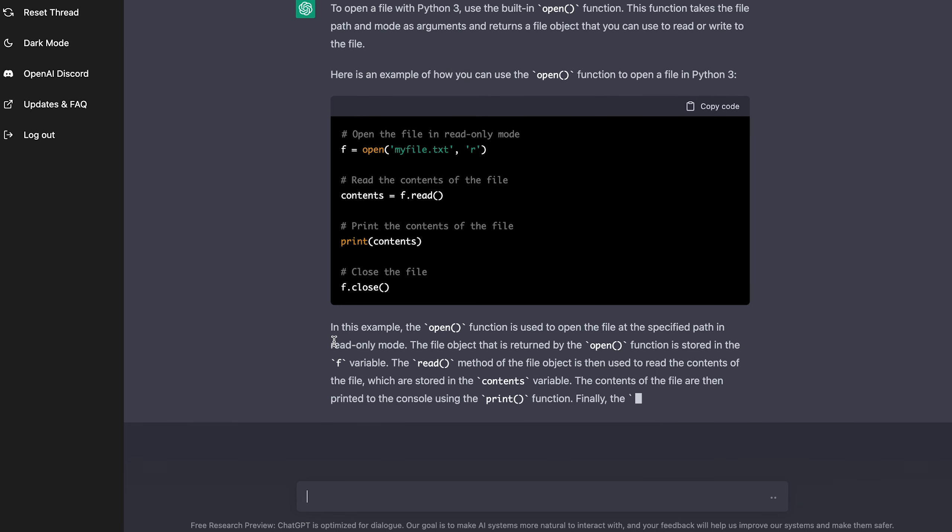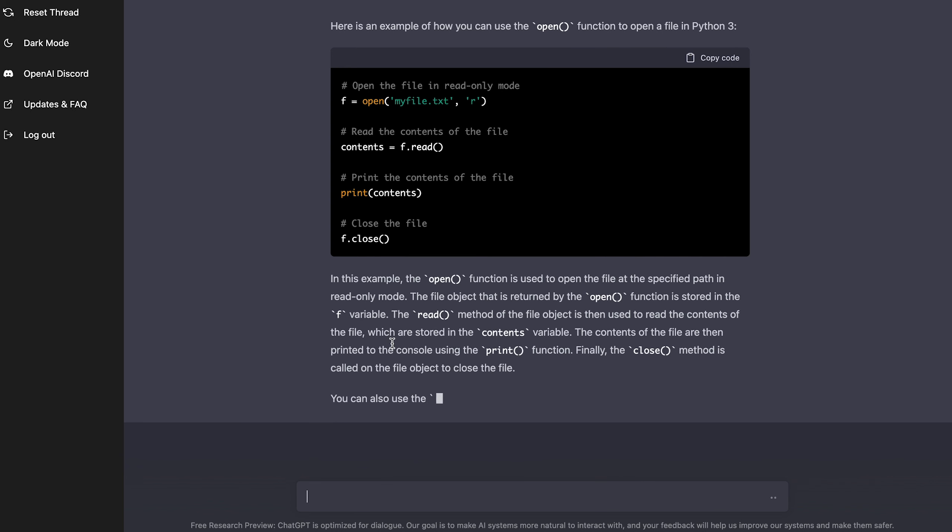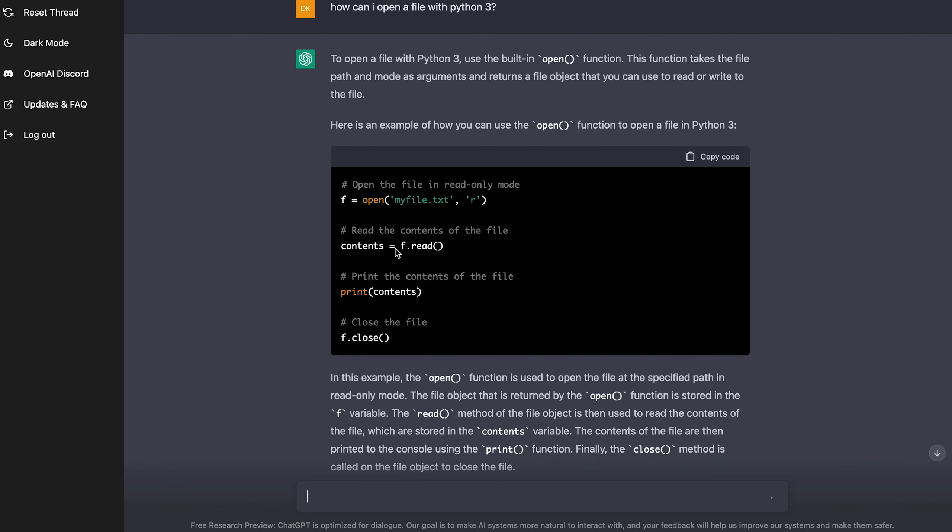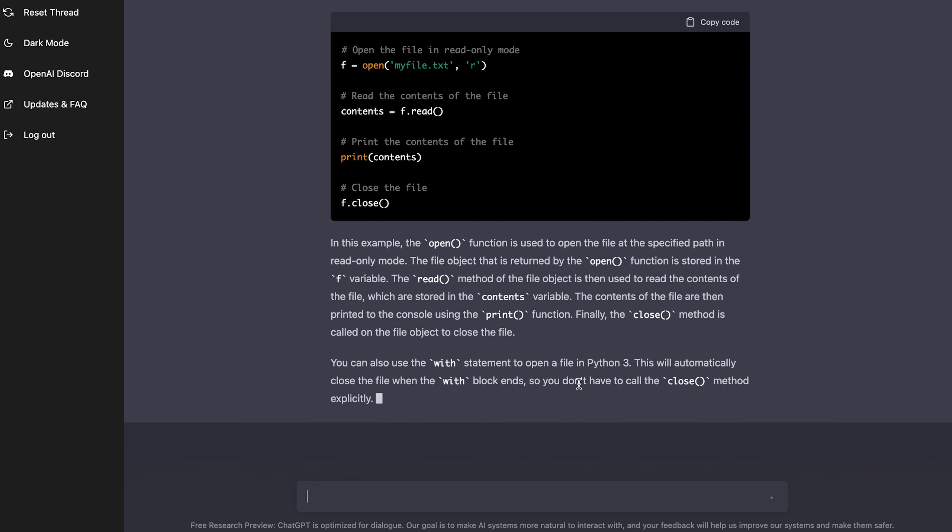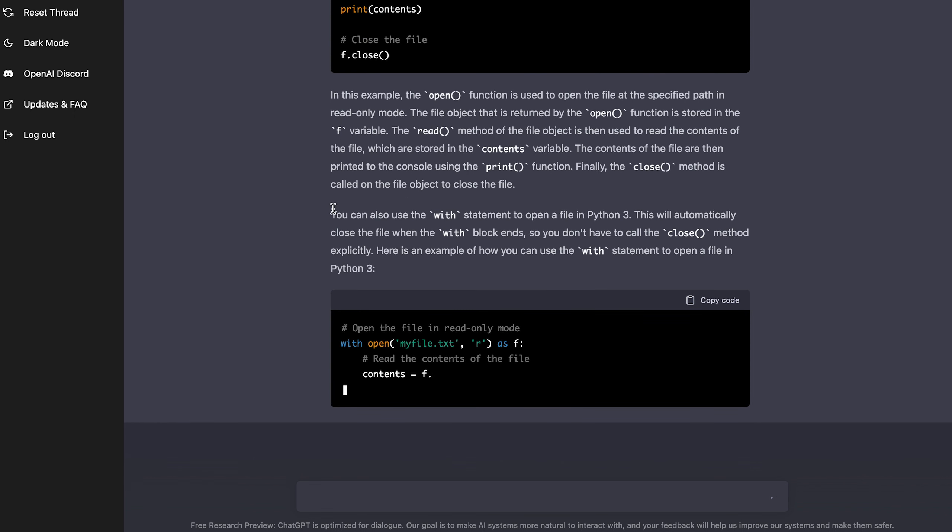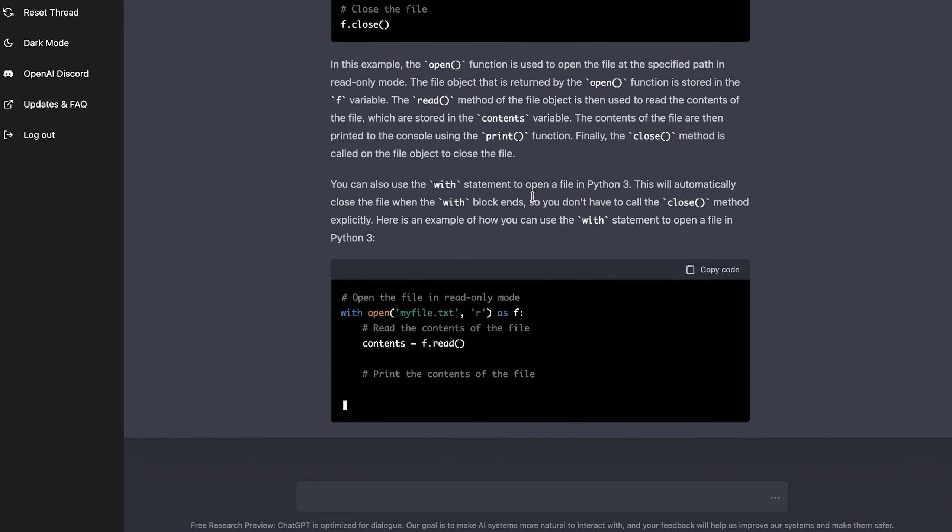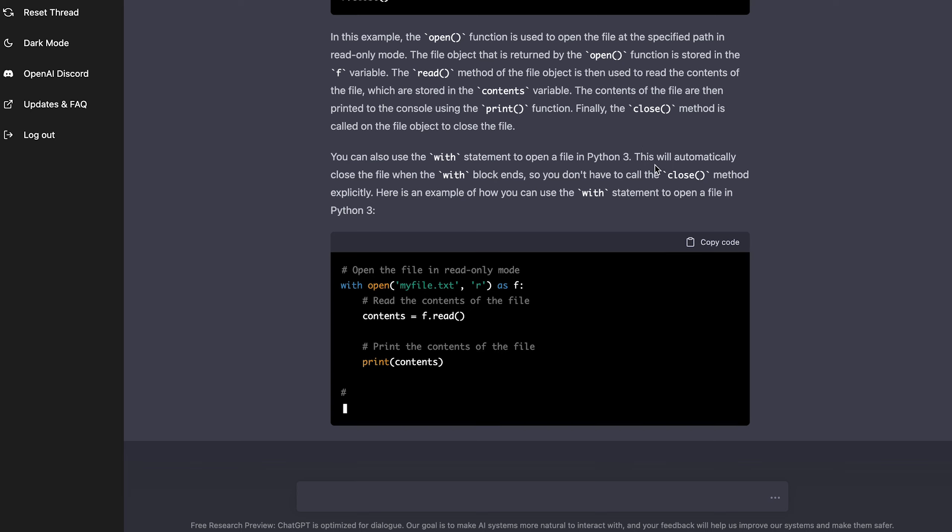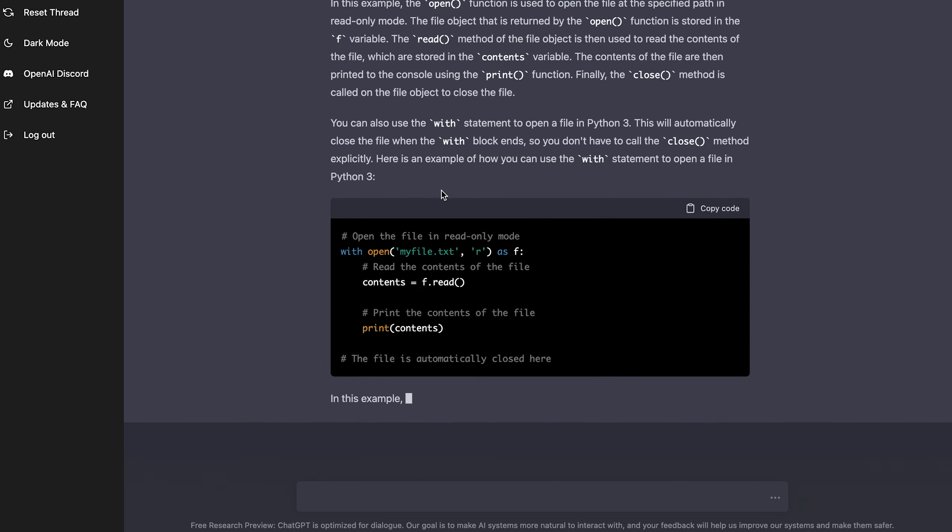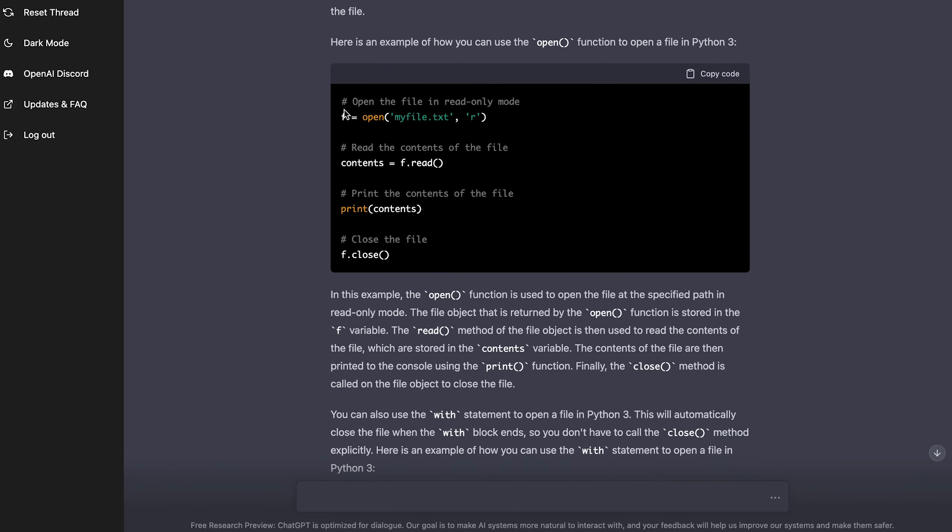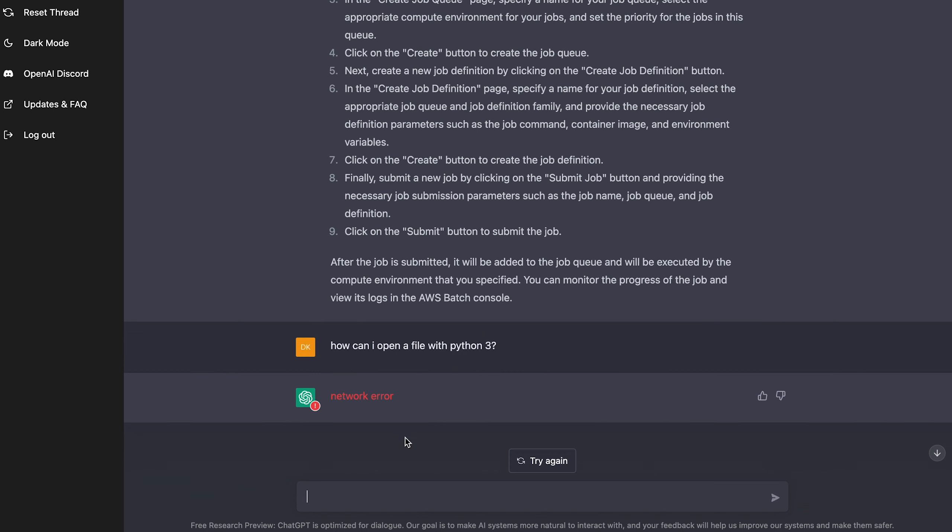So okay. To open a file with Python three is the built-in open function. And there we go. We got a really nice example here too. Very simplistic. And again, every line is commented. It also gives a nice explanation here at the end, just like it does on most of them. So yeah, this is a really, really exciting tool here. This is sick. Oh, it's giving me a second example again. You can also use the with statement to open a file. So it's giving me a different example here. I can be like with open instead of just F equals open network error. But yeah, you get the point. It's really cool.